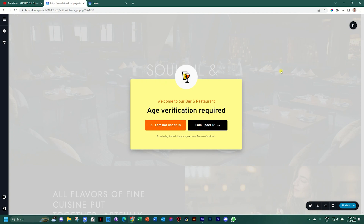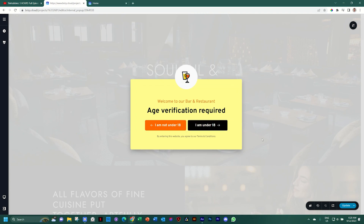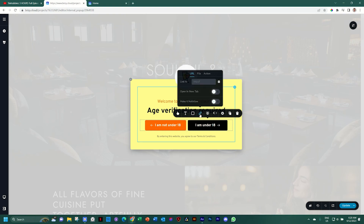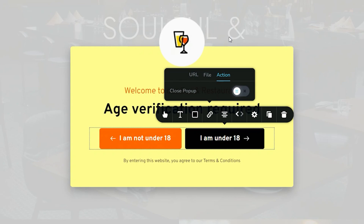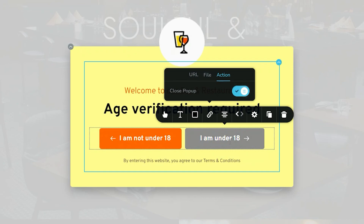Now we run into a dilemma though. How am I going to still close this pop-up and have people enter my site if they are 18 and older? And what are we going to do with those that are not 18 yet? Let's tackle the first problem. Click on this button that says I am over 18 and then go on link. You'll see a feature here that says action — this action is only available when you are working with pop-ups in a pop-up builder. Select close pop-up and that's as simple as that. Now this becomes a close button so that when people click on it, it will close the pop-up.